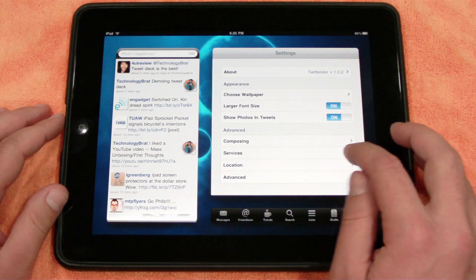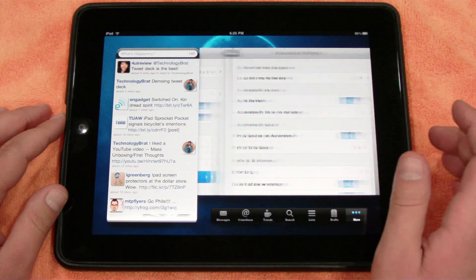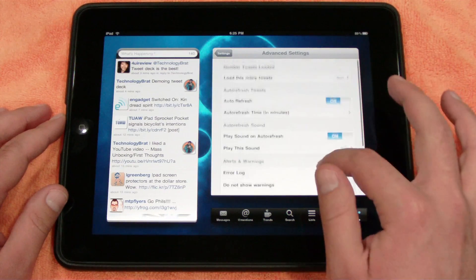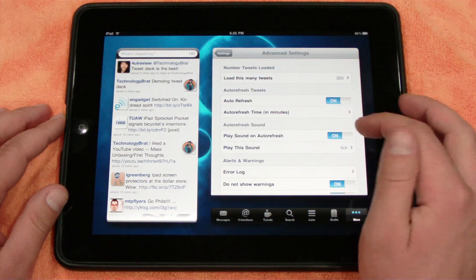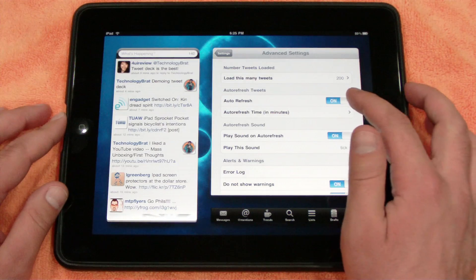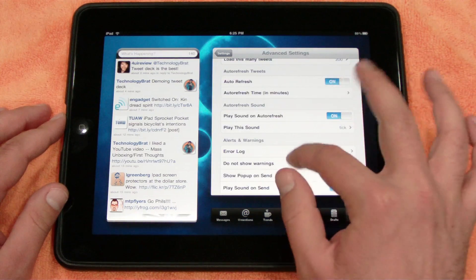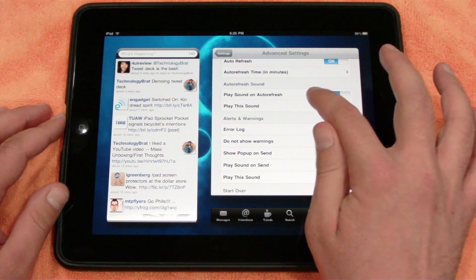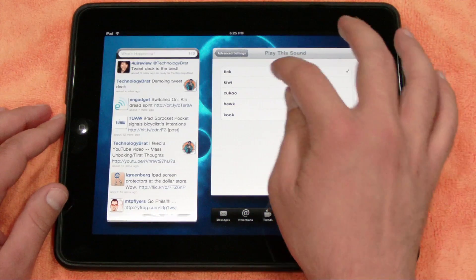In Composing settings, you can see you can do auto-correction, auto-capitalization, and it lets you choose the way you want to retweet — the new style or the old style. You can turn high-resolution photos on and off. In Advanced, you can tell it how many tweets to load, set auto-refresh time, and choose to play a sound.